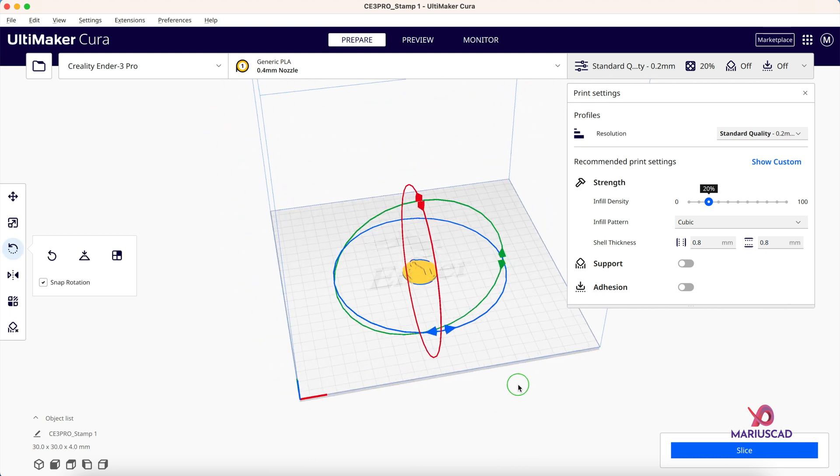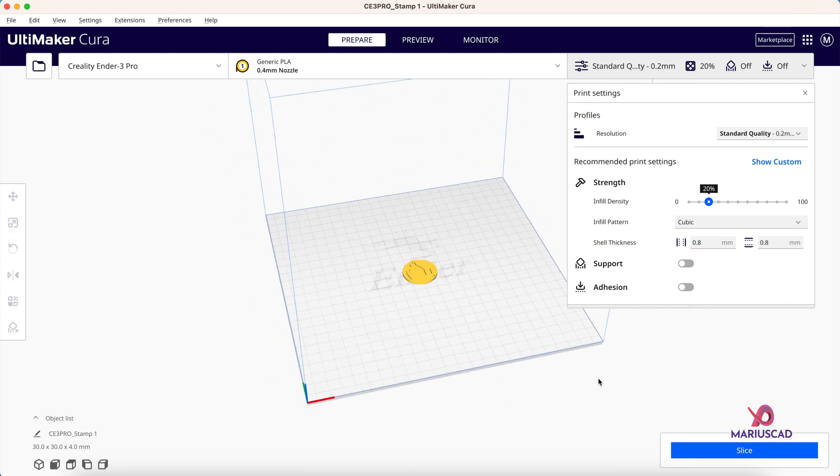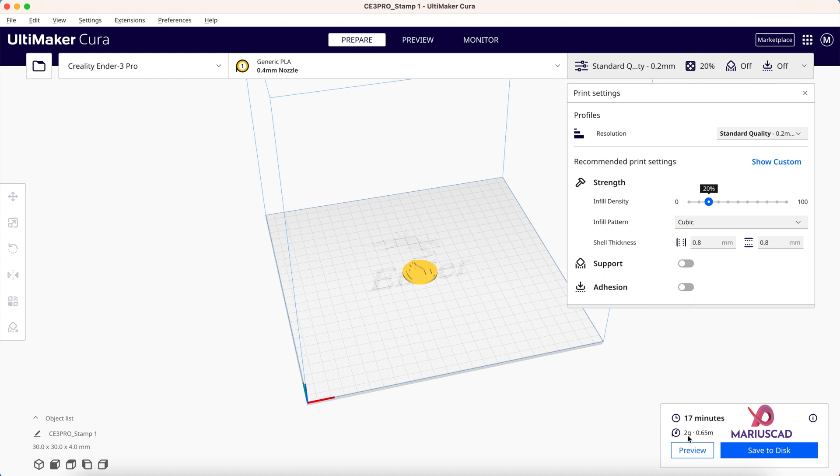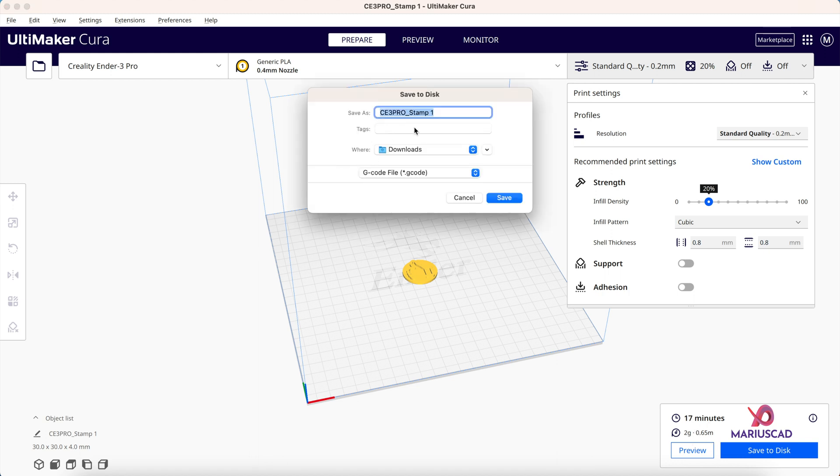After that you are done. You can also select which format or which standard you want. You can go with standard quality, infill pattern cubic. After that, you'll press the Slice button and the program will tell you how much time it will take and how many grams of material or how many meters.